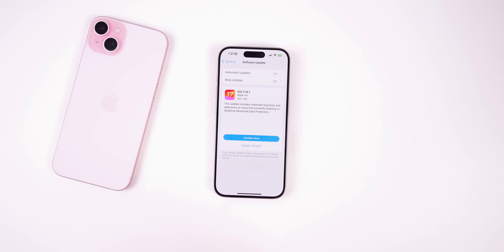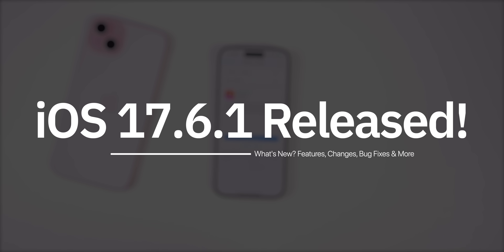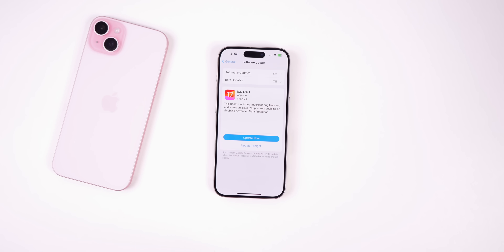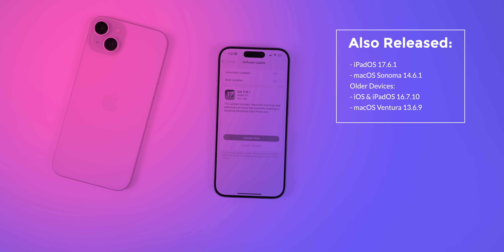What's up guys, my name is Brandon and today Apple released iOS 17.6.1 to the general public, just a week after the release of iOS 17.6. Along with this update we also got iPadOS 17.6.1, macOS 14.6.1, and for older devices we got iOS and iPadOS 16.7.10 — a very rare update — along with macOS 13.6.9.